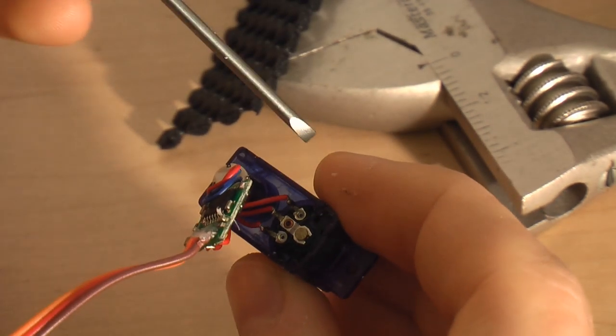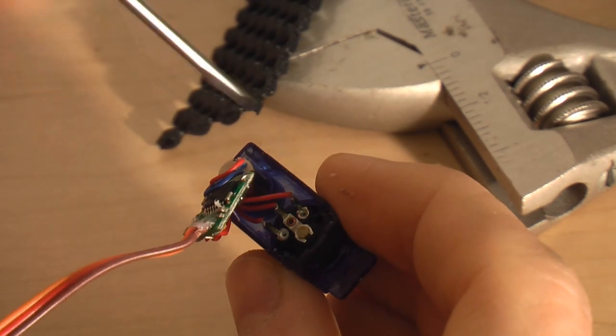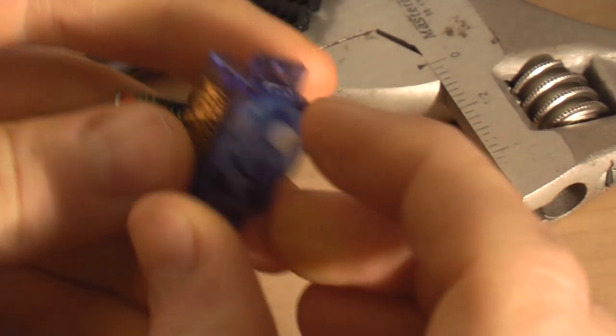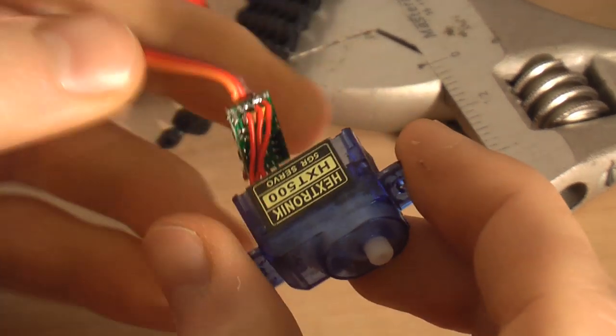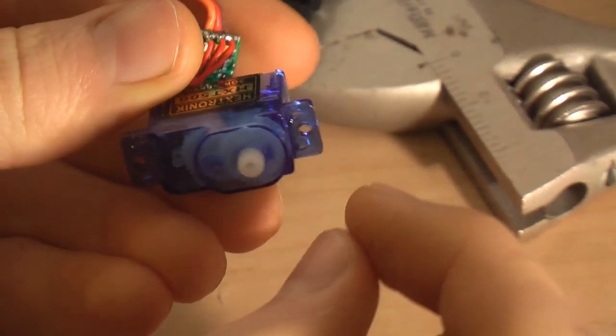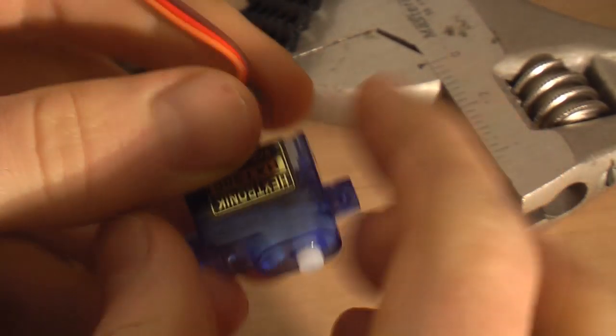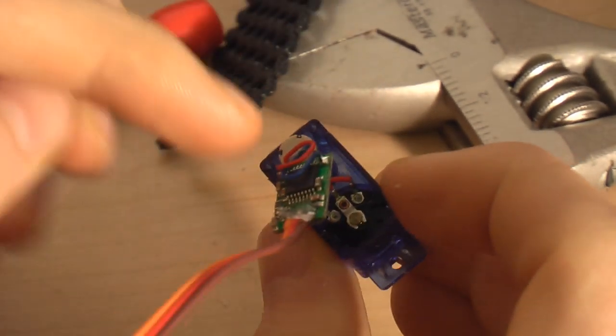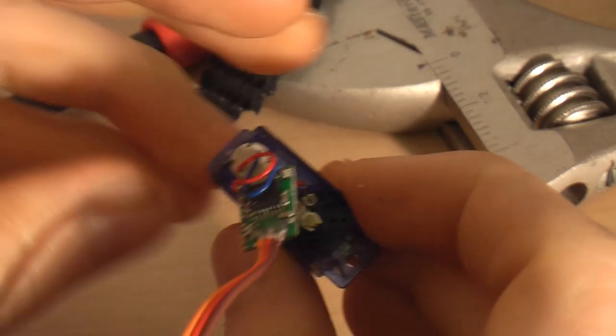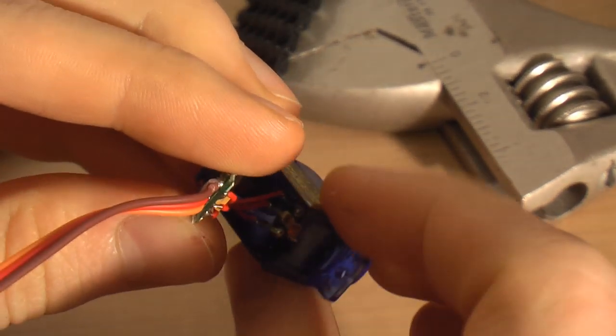Down in there, we have what's called the servo pot, and what that does is it basically tells the computer chip and the motor where the servo is at any given point in time, and essentially tells the motor when to start and stop spinning, and in what direction.